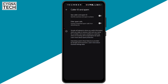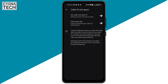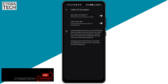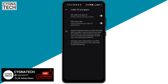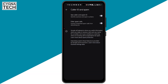Just click on Caller ID and Spam. Under this heading, you're going to see two options: Caller ID and Spam ID, and the second one is Filter Spam Calls. You need to turn on both these two options and restart your phone. Once you do that, the next time you get a spam or junk call coming in, your phone is automatically going to detect that and it is going to be highlighted in red.